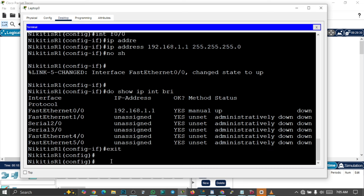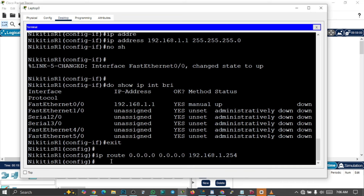Now let's set up a default gateway, which is necessary if we need to communicate outside the local network. So 'ip route 0.0.0.0 0.0.0.0 192.168.1.254'. This particular configuration is optional — it's not strictly required here, but you can configure it if you want the router to communicate outside its local network.